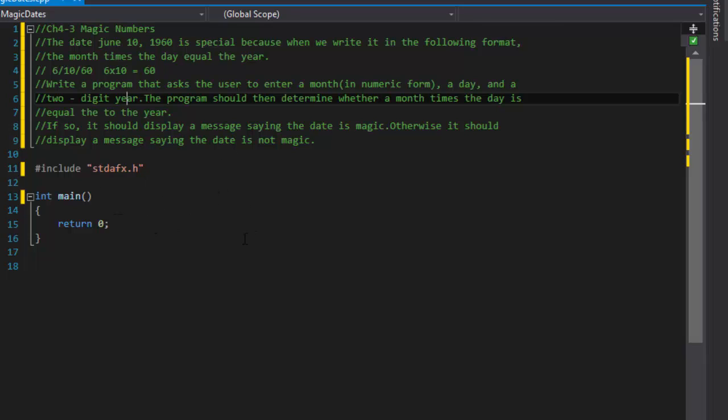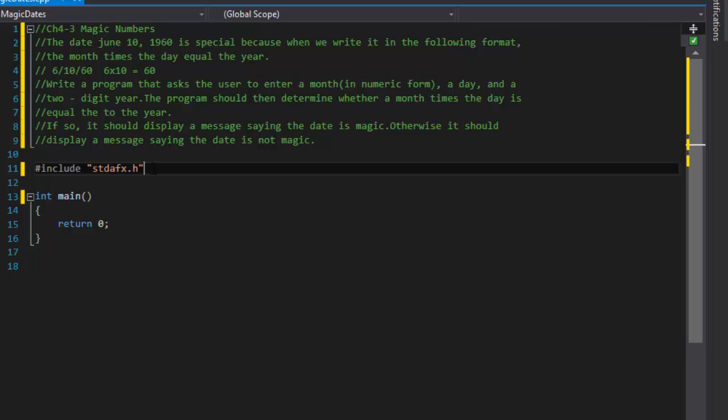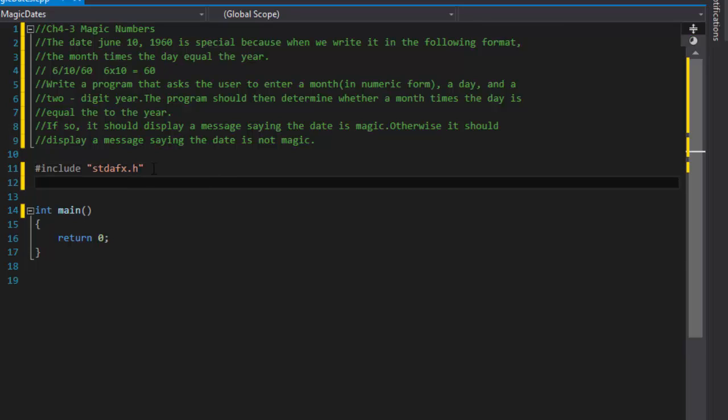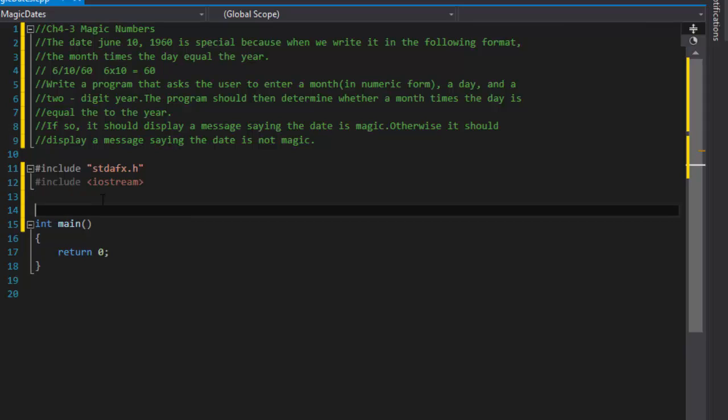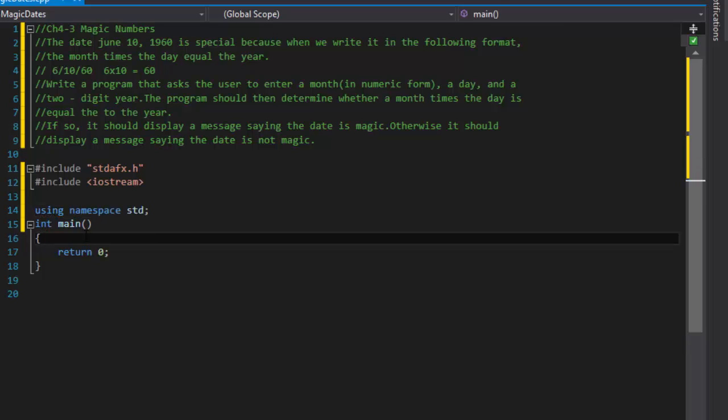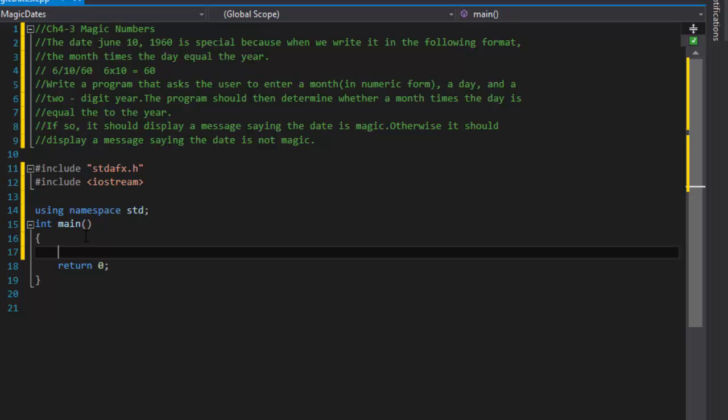I'm using Visual Studio. I have this include library that's for Visual Studio only. What we will need though is the iostream because we're going to be getting input from the user. I'm also going to do using namespace std. We need basically three numbers, so I will do int day, month, and year.